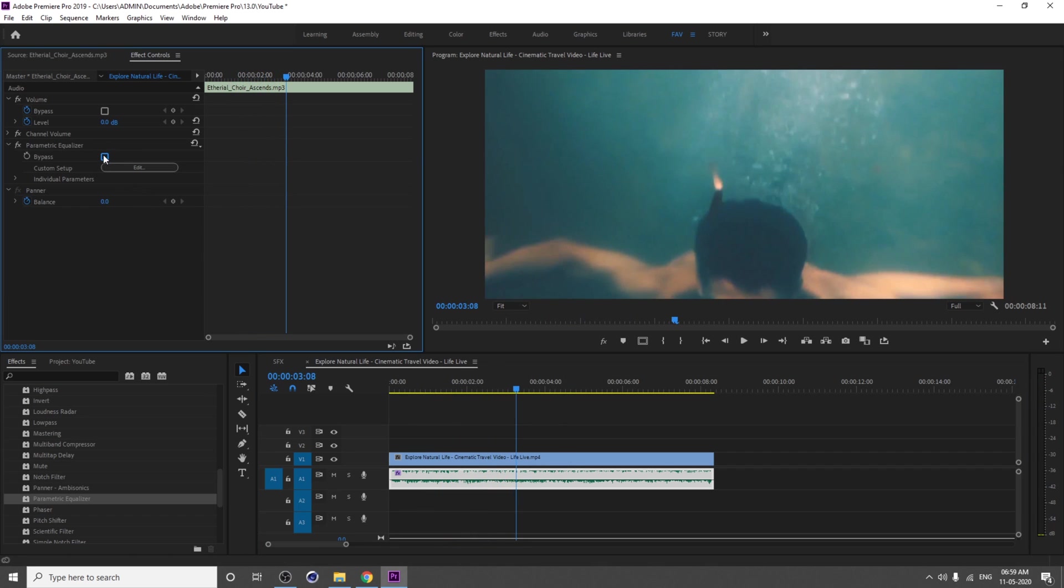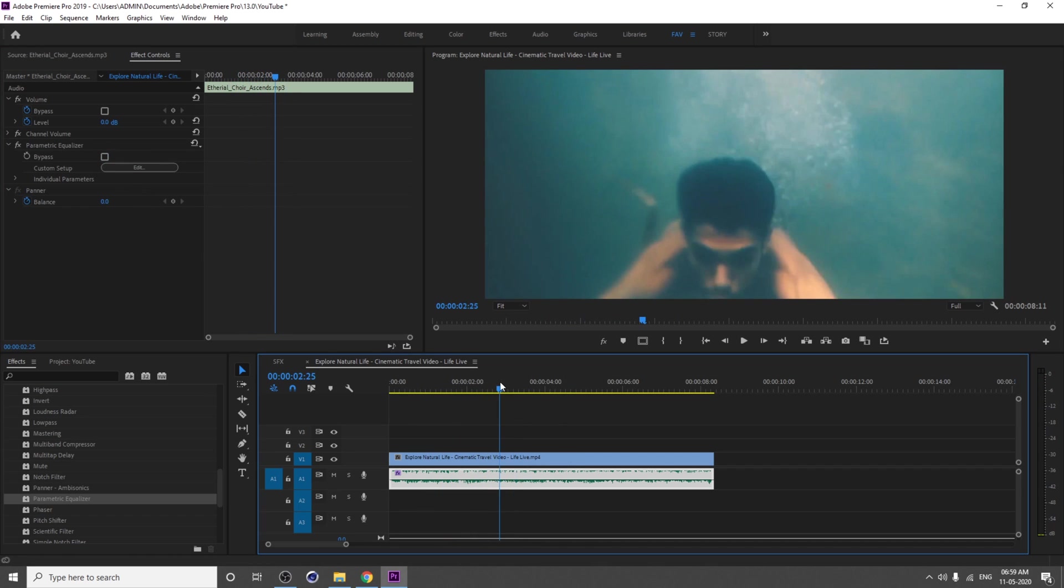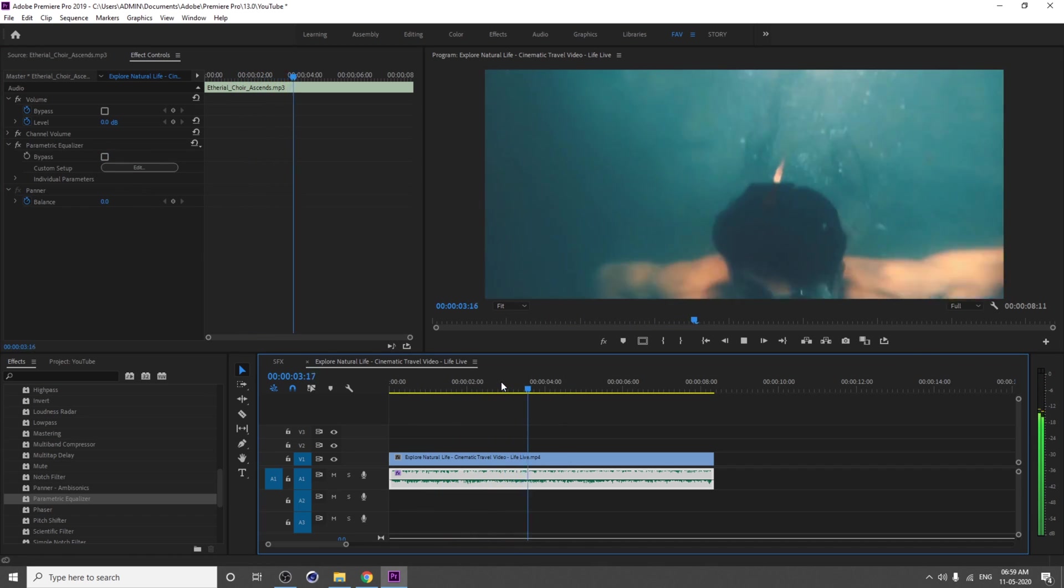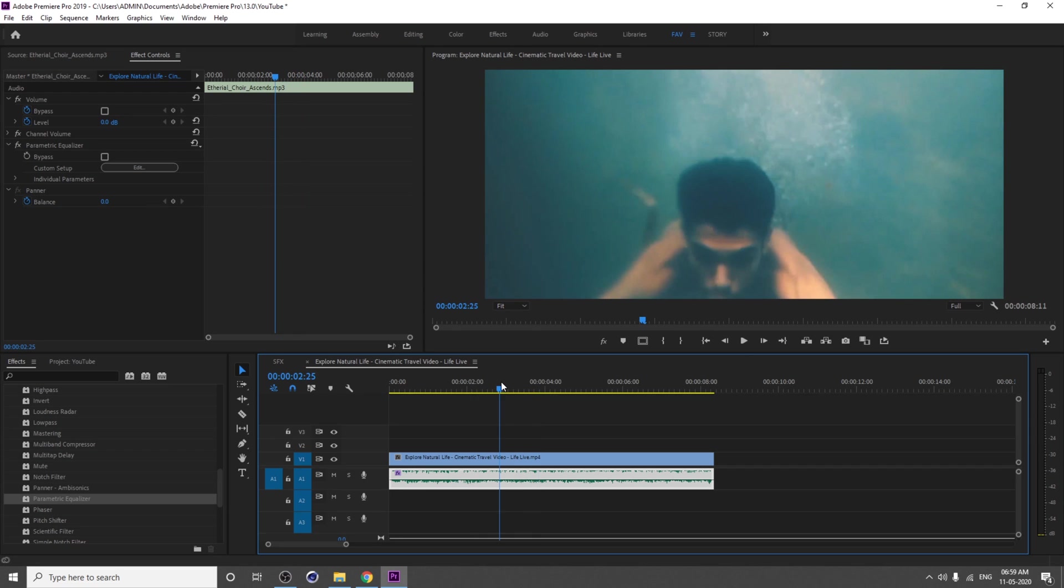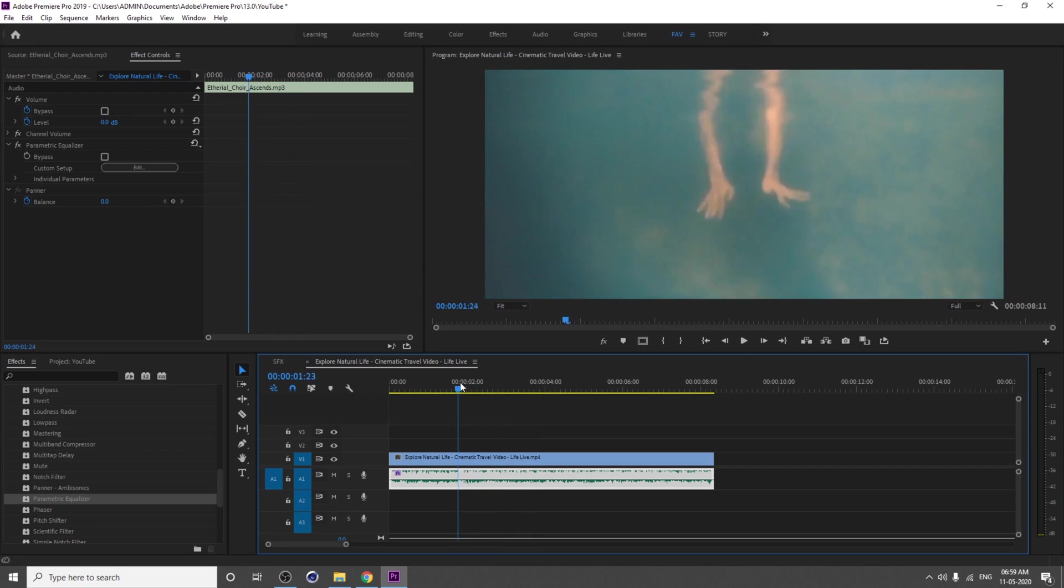You can animate this bypass. Before entering the water, you can add one keyframe.